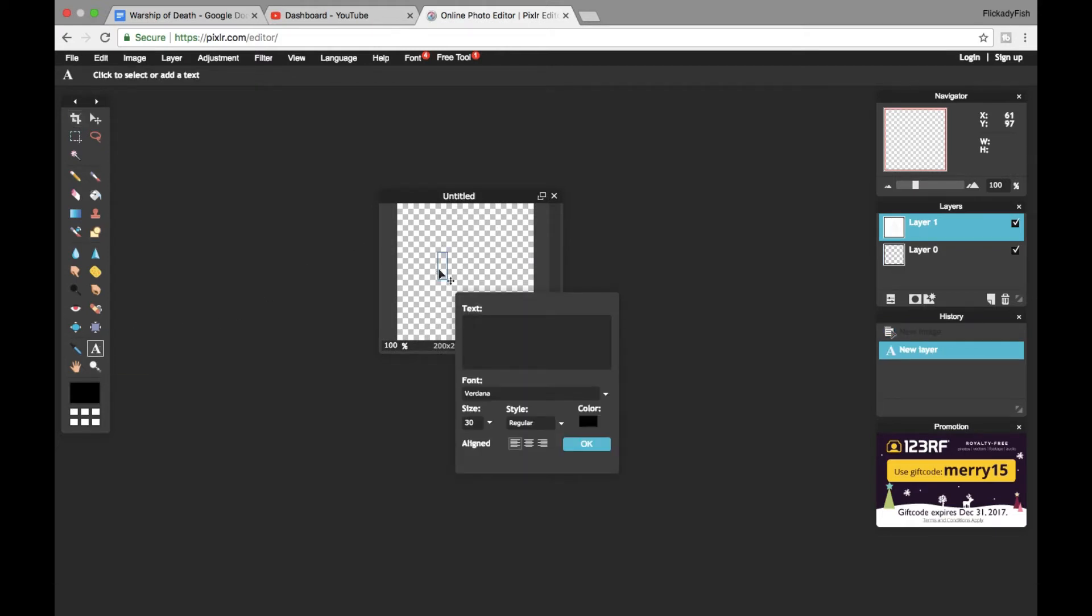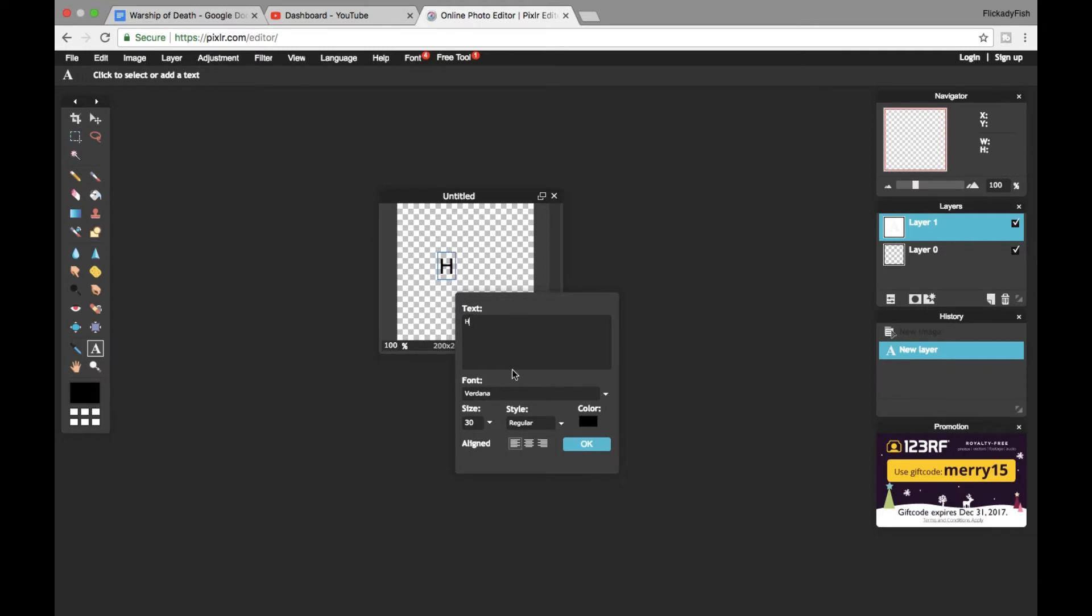All you have to do is type the letter of your channel. Mine was F for Flickity Fish, but let's say your channel name is Harry Potter funny moments or something like Harry the Wizard - H would be what you do. Or you could do something like whatever your name starts with for your YouTube channel.